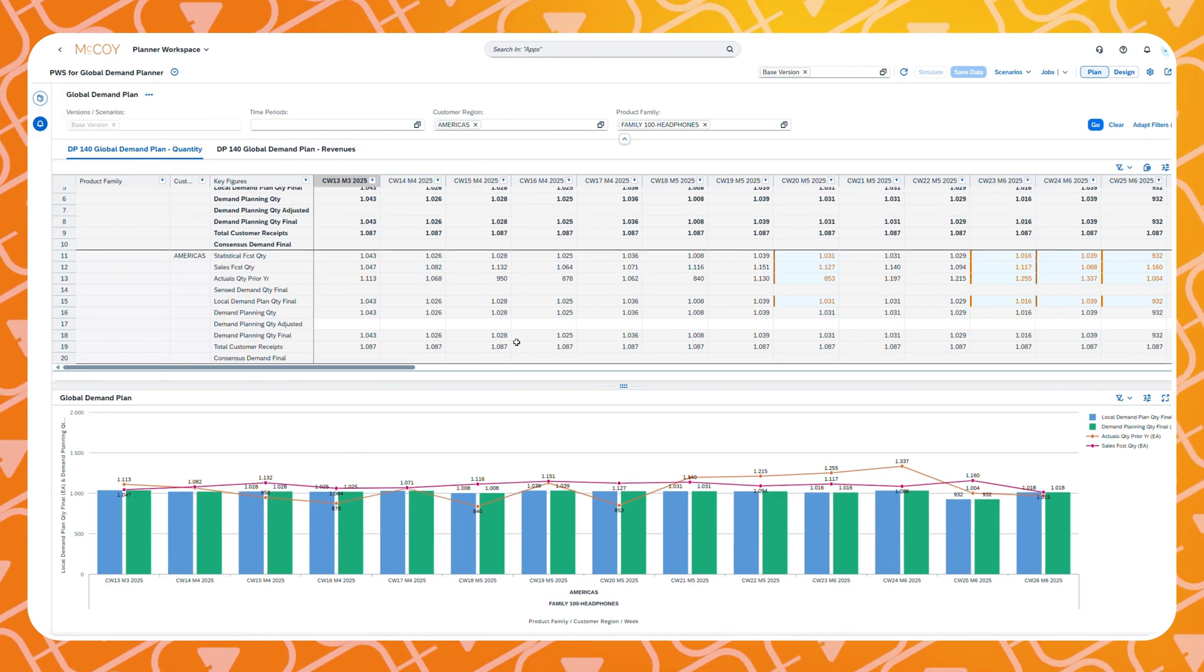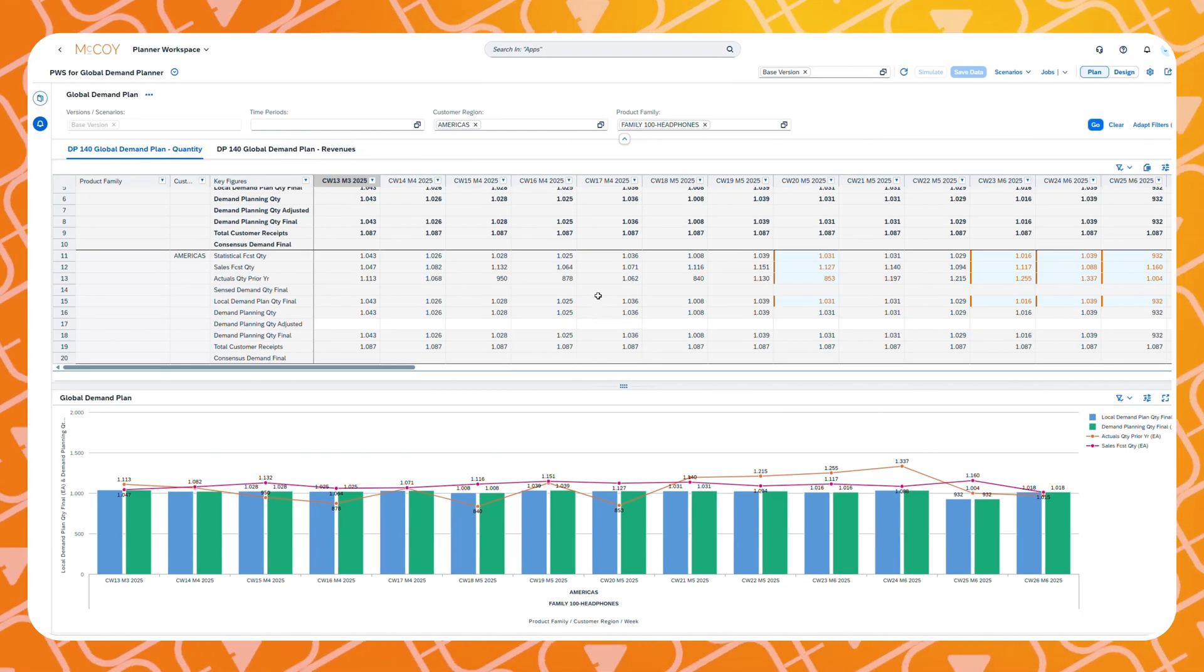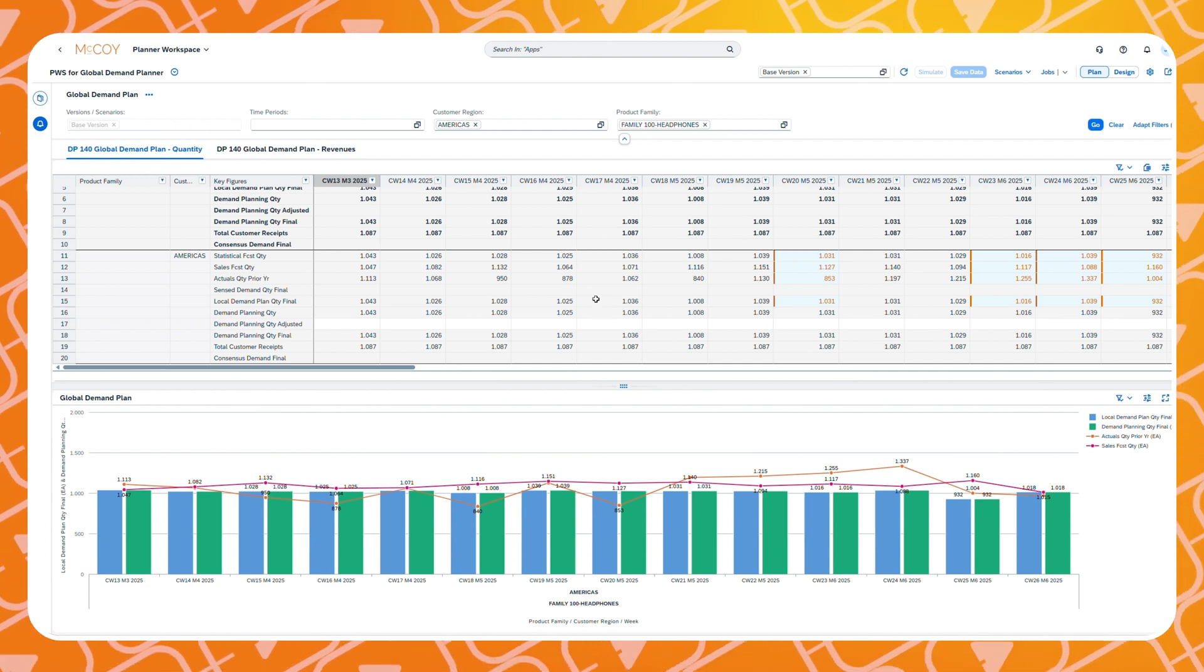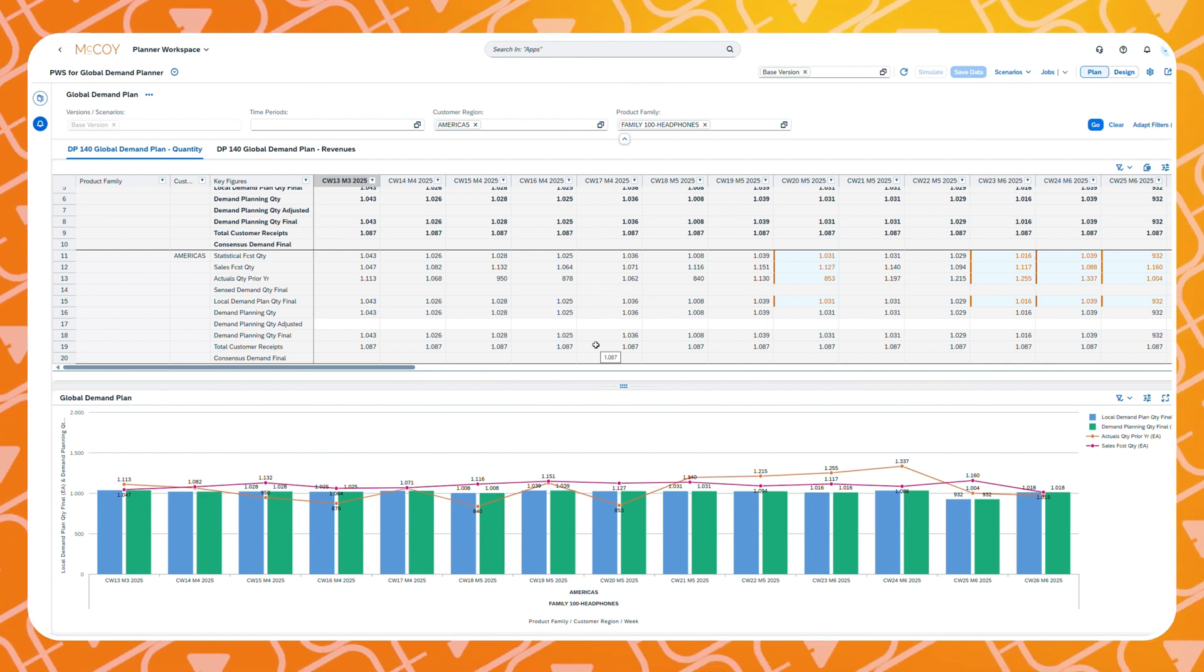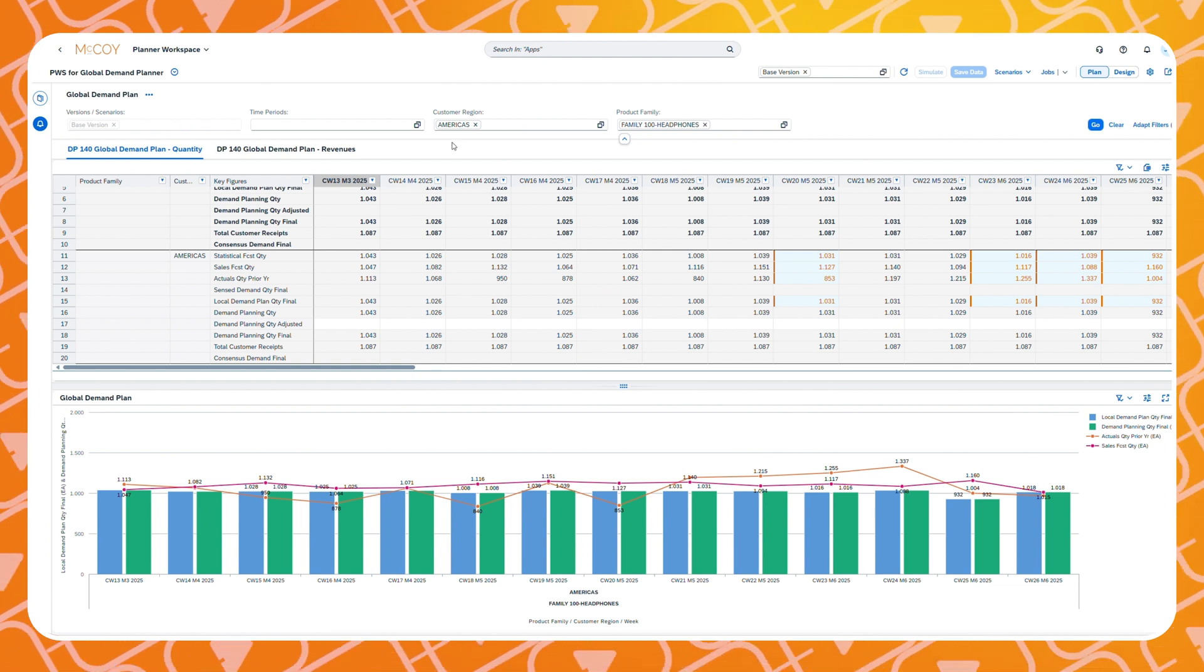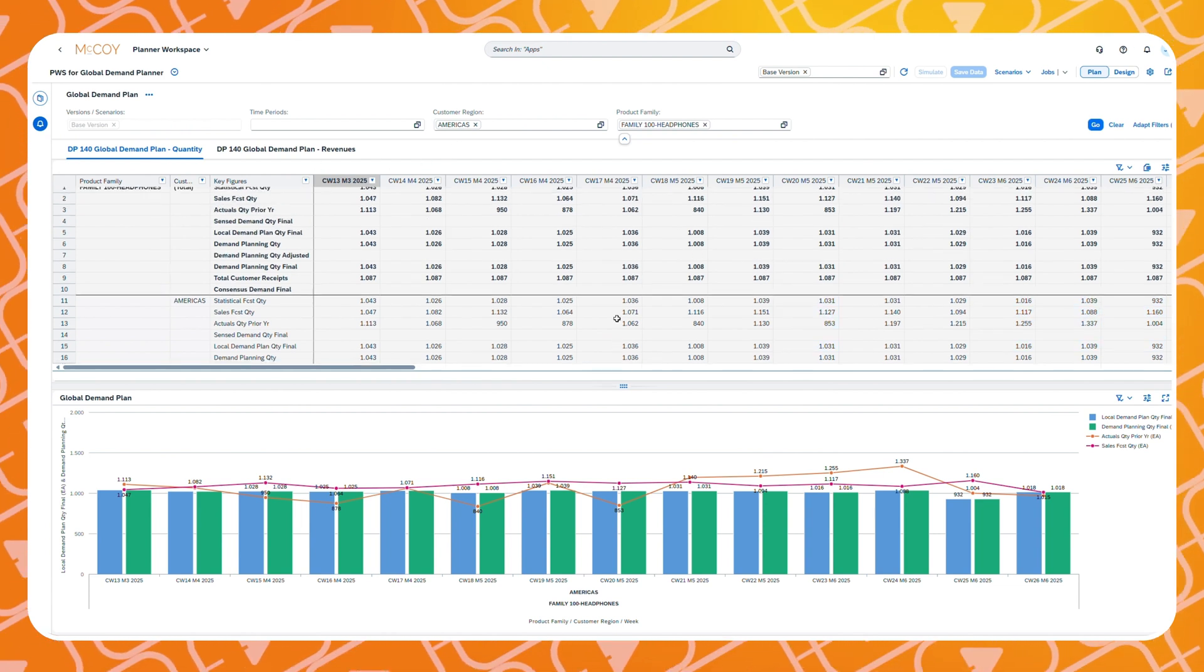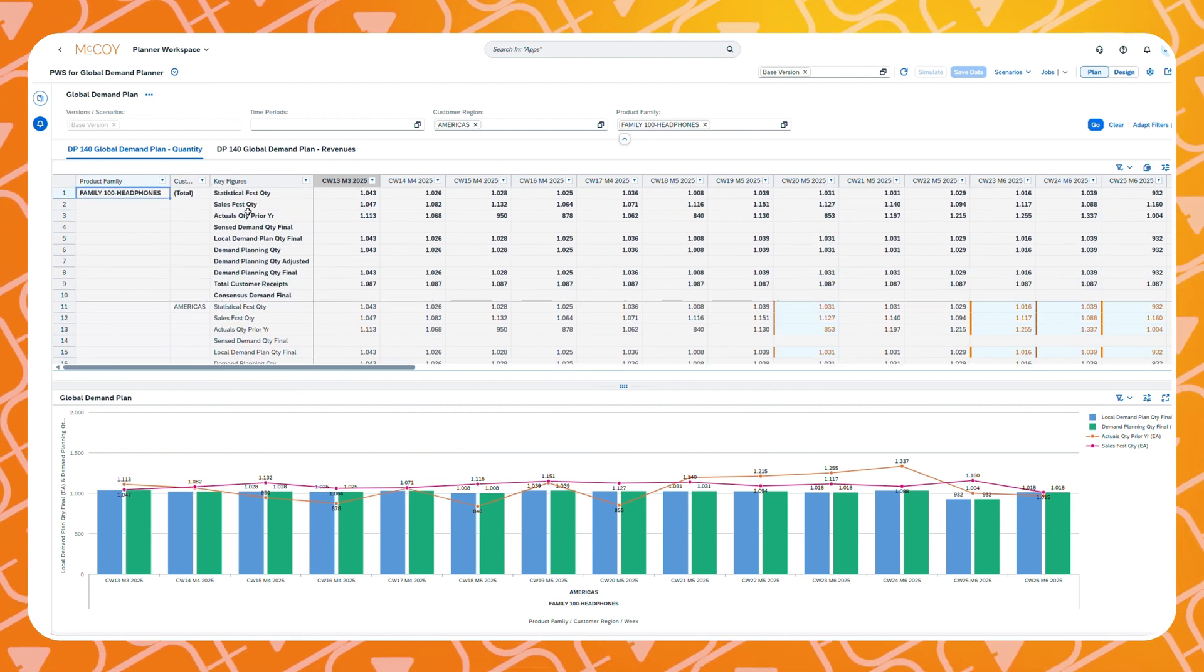A normal nice trick is that we can define contextual navigation to components that you want to have available via a simple right click in the planning view. In this example we would like to check certain attributes for our selected product family. We have predefined a master data view for the product family. Now let's set up the contextual navigation to it.